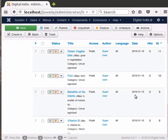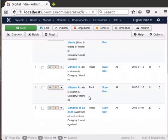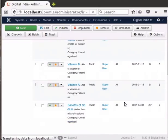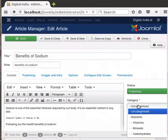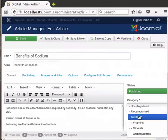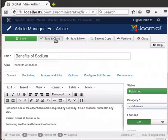Notice that the category for articles Vitamin A and Vitamin B has changed. Let us change the category of Benefits of Sodium to Minerals. Click on the title Benefits of Sodium. In the category drop-down on the right, select Minerals and then click on Save and Close.